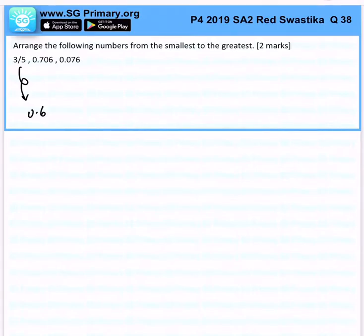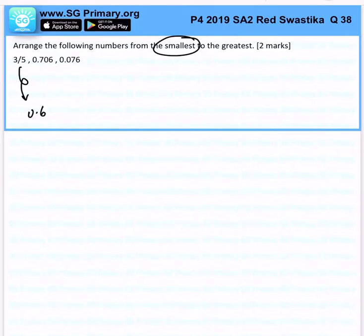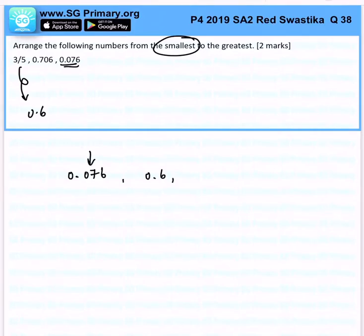From here, it'll be easy for us to compare because all the values are now in decimals. So we want to arrange from the smallest to the greatest. The smallest is obviously 0.076, because the first digit is in the hundredths place, followed by 0.6, followed by 0.706.